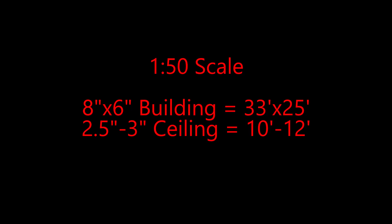Miniatures come in all different scales. The War Machine Hordes Armies are about a 1 to 50 scale. That means I make my ceilings about 10 foot high. That's a 2.5 inch wall. And an 8 by 6 inch building represents a 33 foot by 25 foot building.